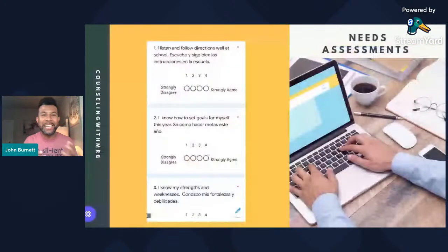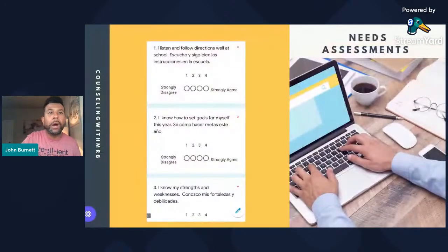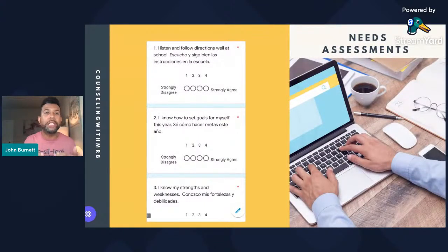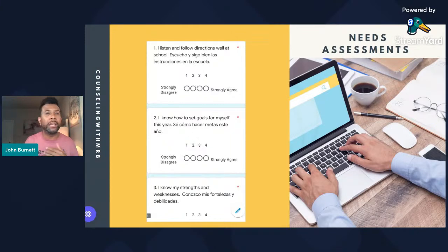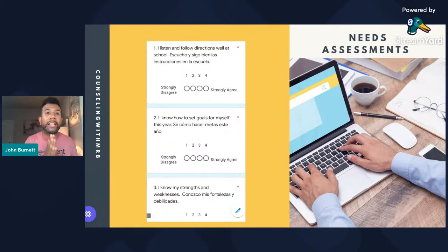The next thing you want to consider is a needs assessment. This is really important — before you start creating lessons, you really want to tailor them to what your students actually need. I suggest sending out a needs assessment around September, or at least two weeks after school starts, so teachers aren't already feeling overwhelmed. I wouldn't send it the first week or first day — give things time to settle down.